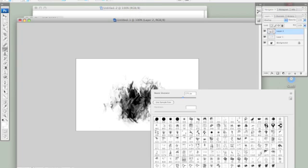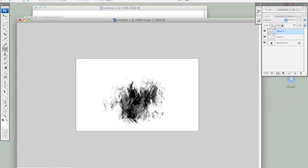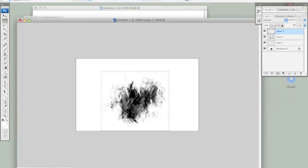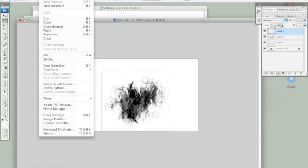Actually before I make the brush I'm going to go back and take out these little edges because those are the parts that are going to make it look like it repeats. That's pretty good. So select and then go to Edit, Define Brush Preset.